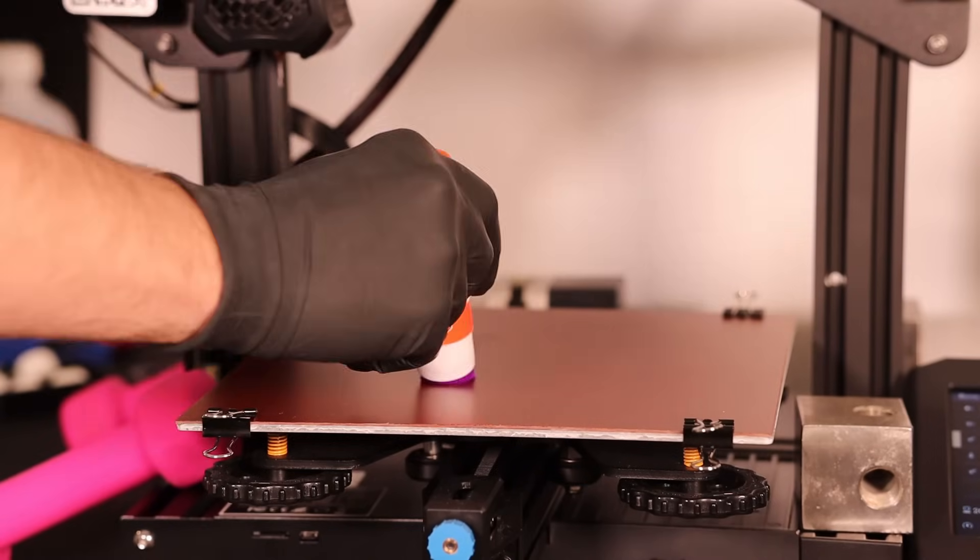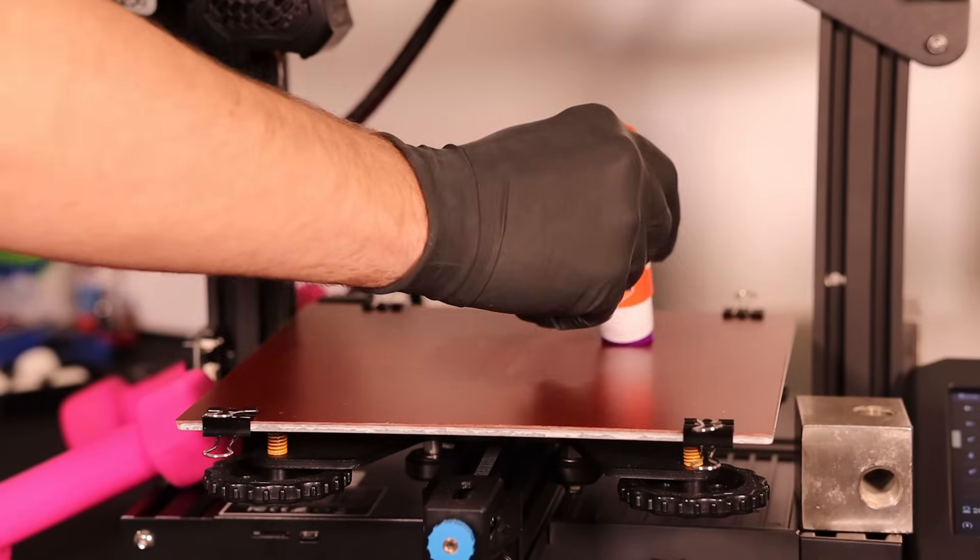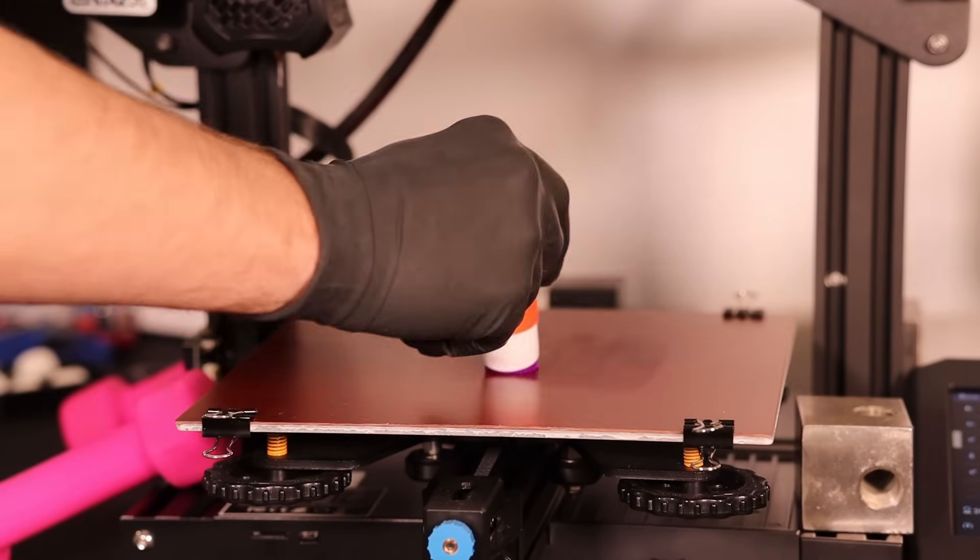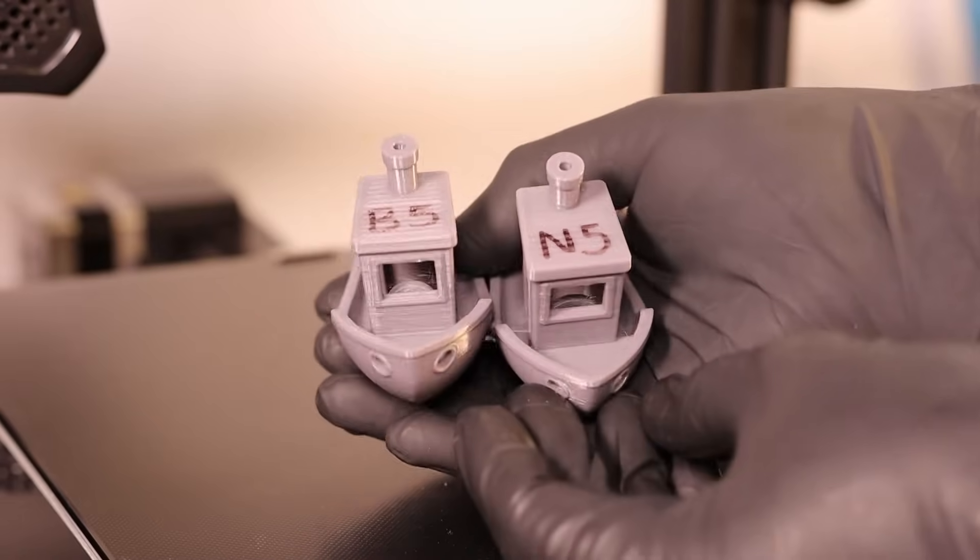For bed adhesion I'll be using glue stick and I'll be printing with PLA because it produces cleaner prints than PETG.